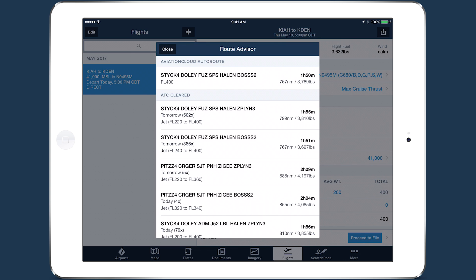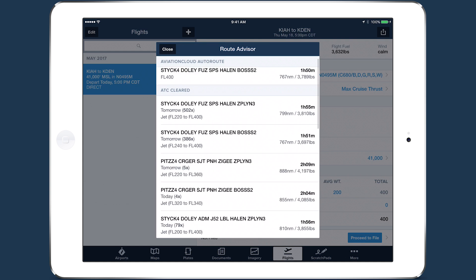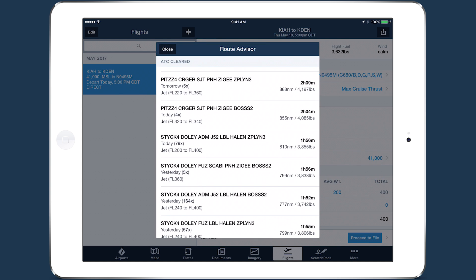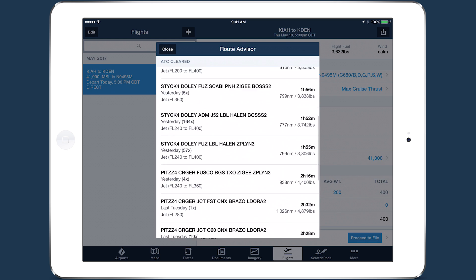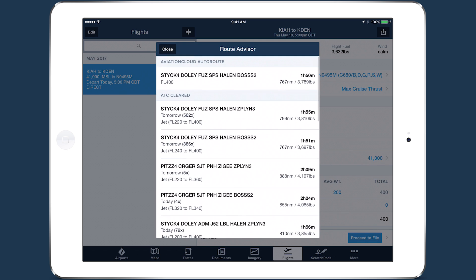The planning engine analyzes current and forecasted wind and temperature data, aircraft performance capabilities, and recently cleared routes to provide a comprehensive list of route options. ForeFlight calculates performance results for each and displays them on the right, allowing for quick comparisons between different routes.